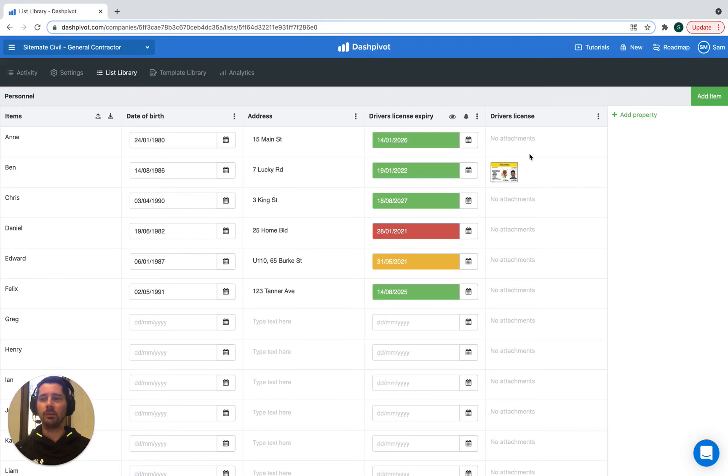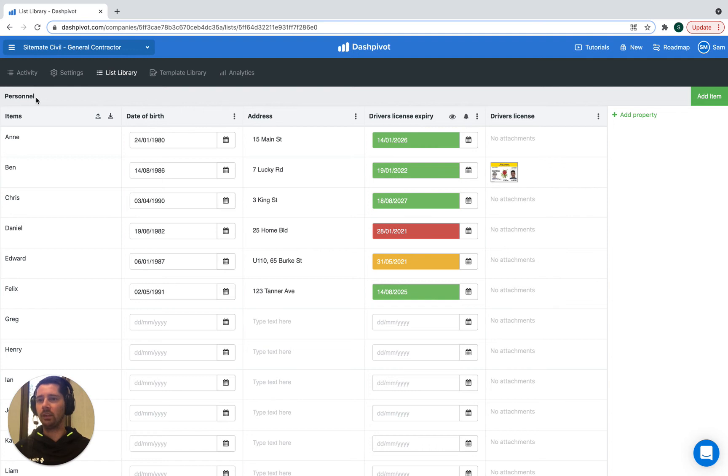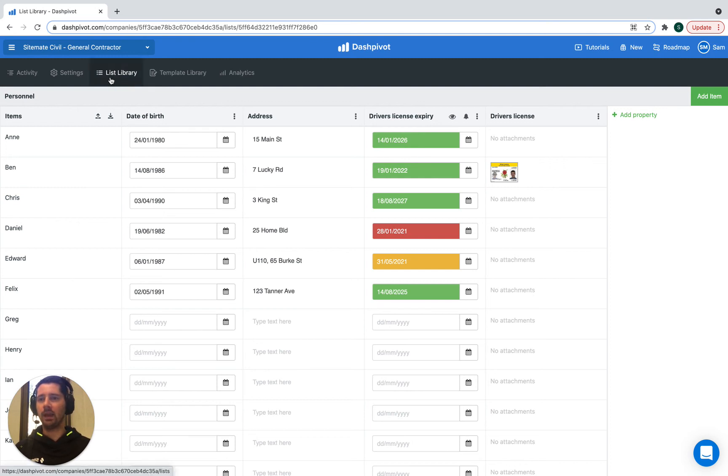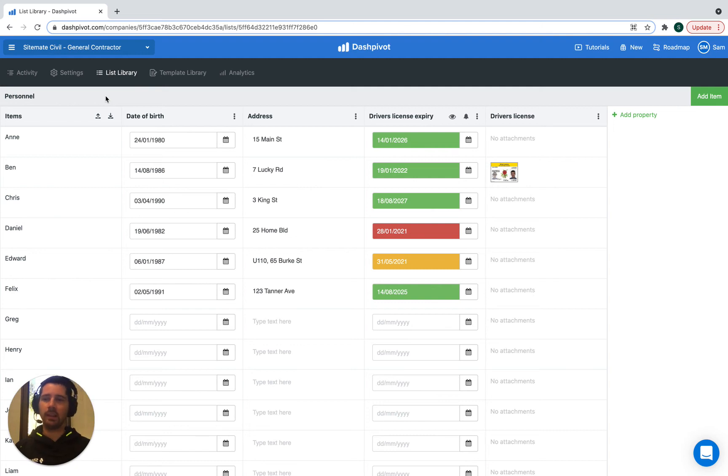A couple last things to note about this list: if we have a list of personnel set up, yes we can manage that list of people, we can add new people, we can remove people who may have left our organization, we can manage all of their details here. But what's great about setting it up as a list in Dashpivot is that we can then refer to that list of personnel in our form templates.